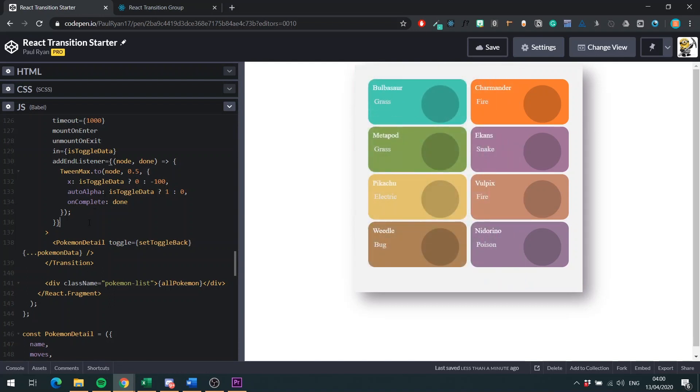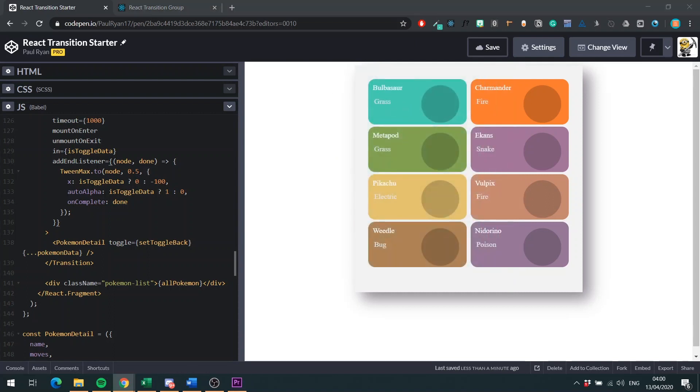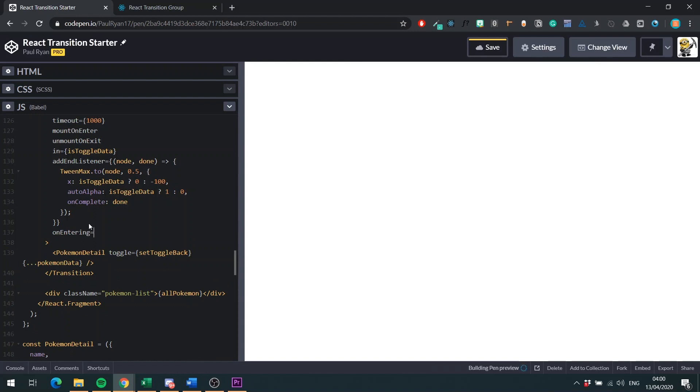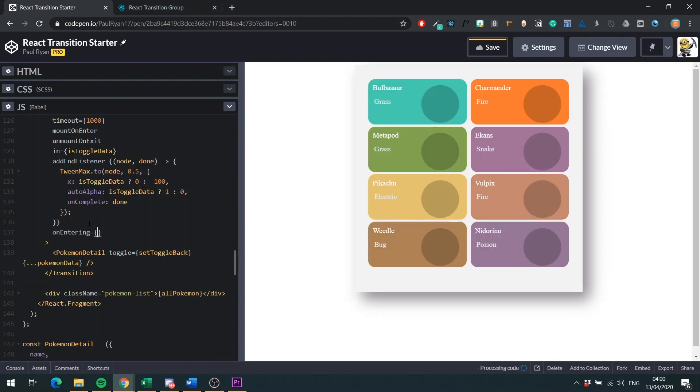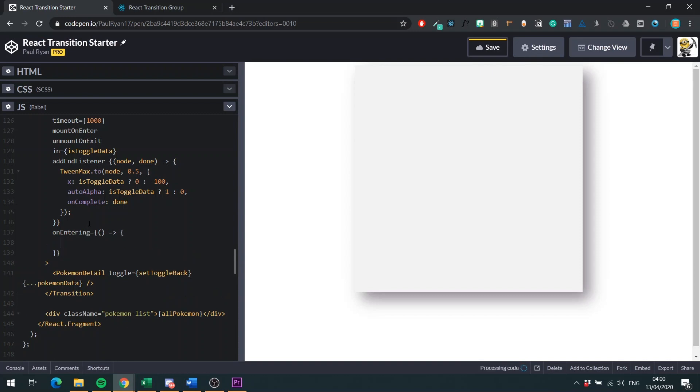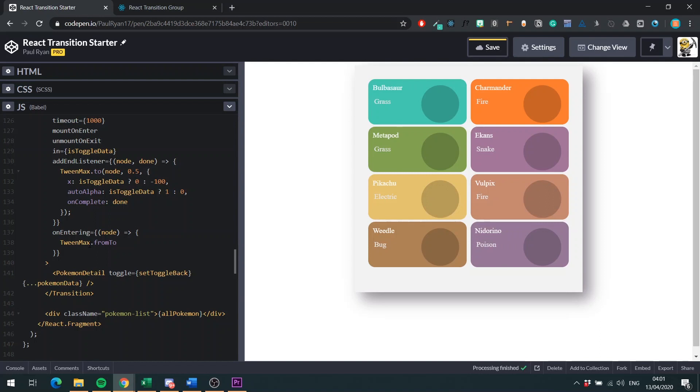Then now we need something for when it comes into view. So we will be using the onEntering prop. So just do onEntering. Again, you're going to pass in a function. This time we actually don't need to pass the done prop. We can just give it node. And then with the node, we can just do TweenMax. And this time we're going to do fromTo.